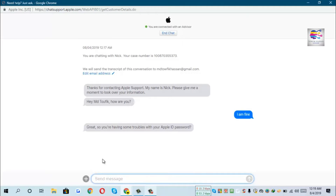Great, so you are having some trouble with your Apple ID password. We have to ask that we select the Apple ID password topic. We are going to say that we can use the Apple ID password, and we will try to find the Apple ID password so we can use it to help you.